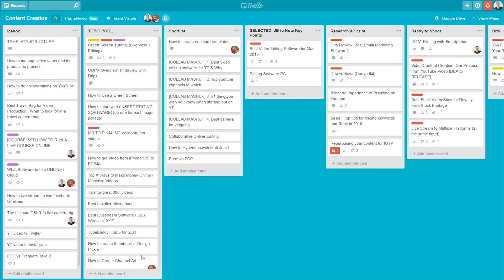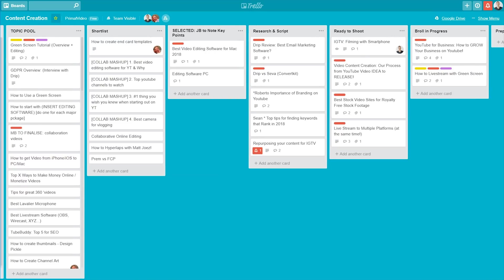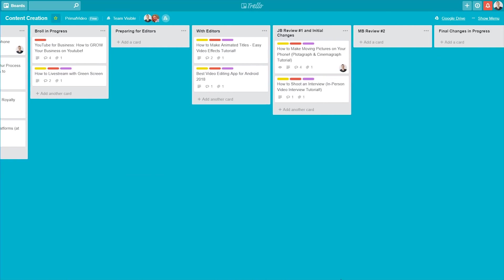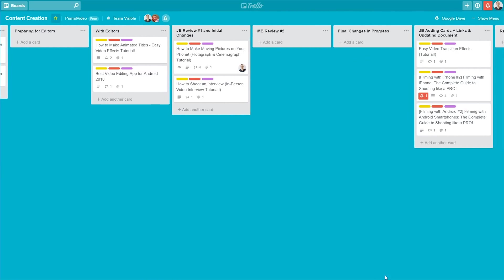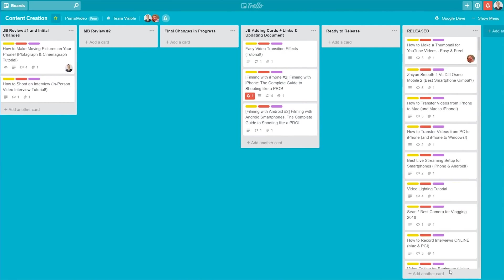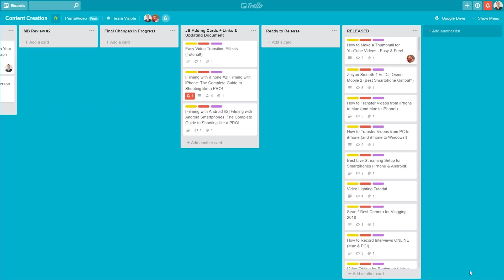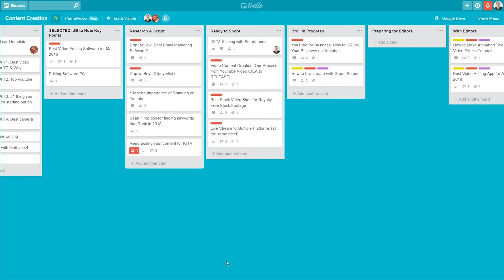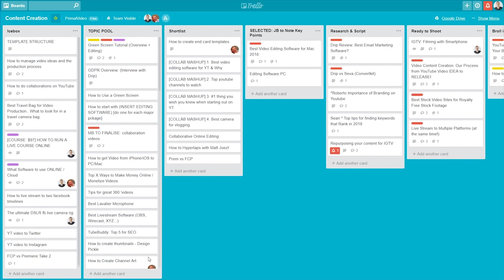All right, so welcome to our super secret, not really, Trello board, that we use for the planning and preparation for all of our videos. You can see a lot of the columns, or the lists are exactly the same, and I will run through this, but we've got a couple of extra ones in here as well.